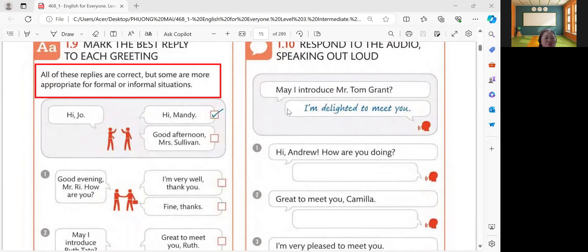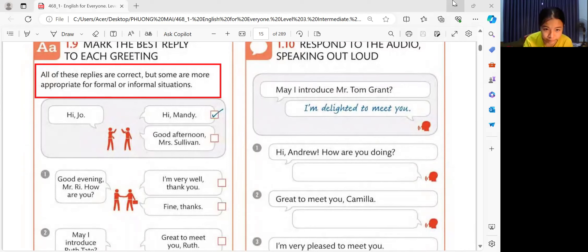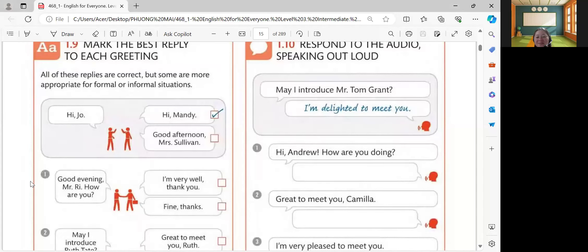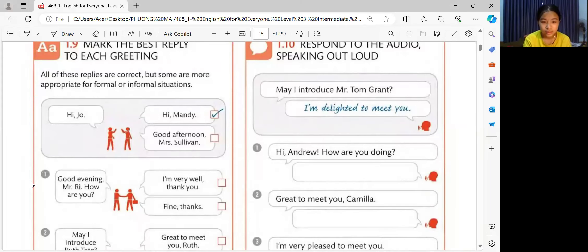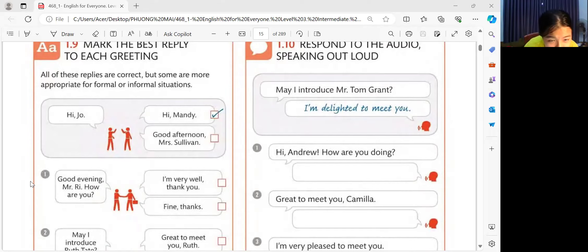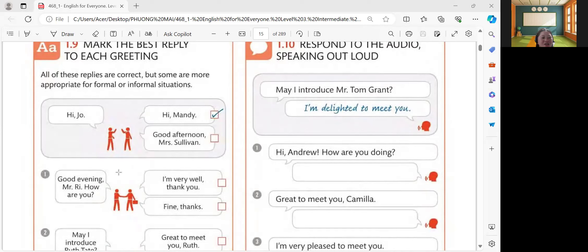You're going to answer for number one. Can you see my screen right now? Can you see clearly? Yes. Let's have number one. Good evening, Miss. How are you? I'm very well, thank you. So, your answer is: Good evening, Mr. Ray. How are you? I'm very well, thank you. Very good.